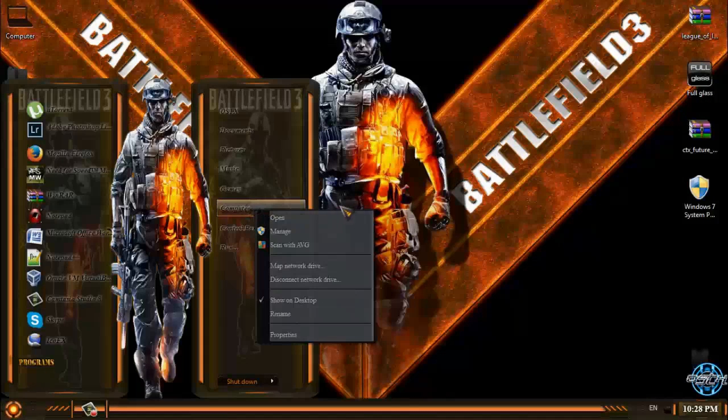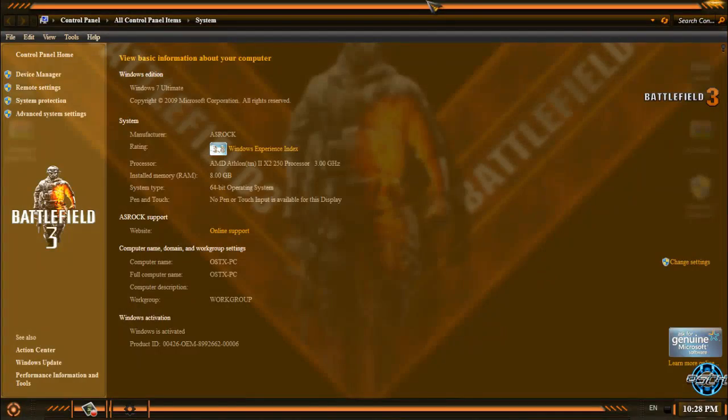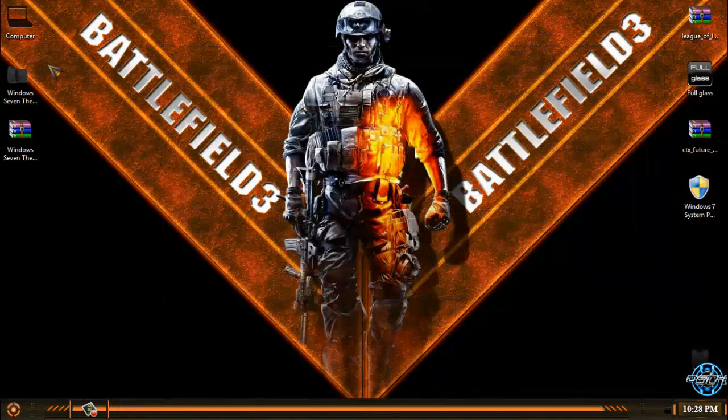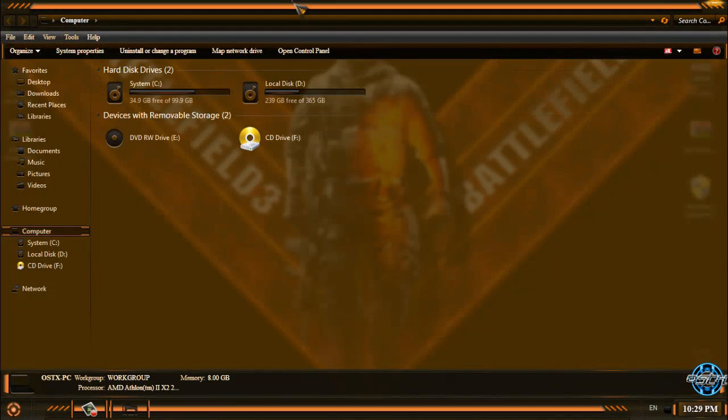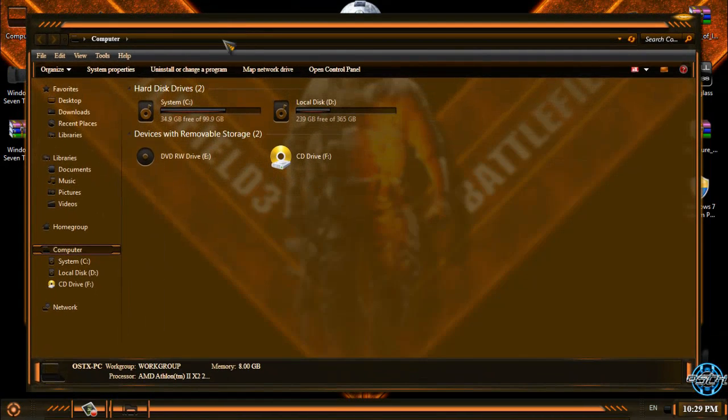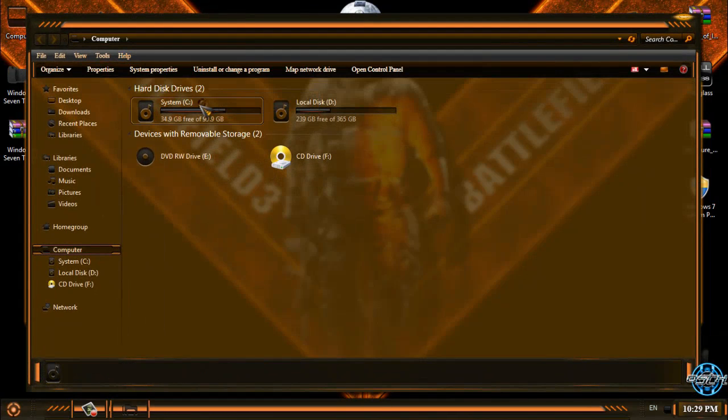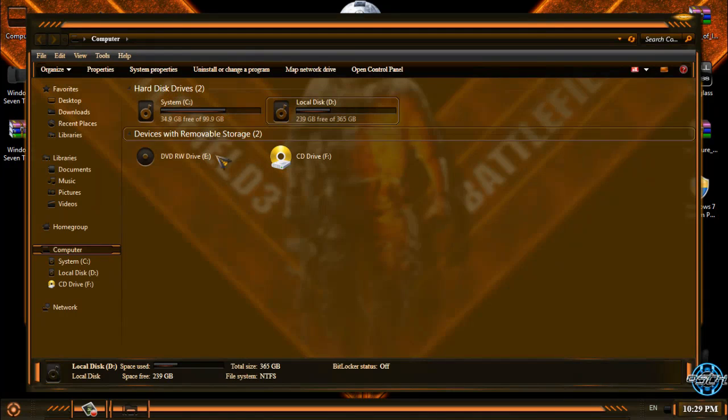That was the theme for Windows 7 only, Battlefield 3. Also if you are interested in icon pack, the icon pack is Token Dark. You can watch my tutorial, how to install custom 7TSP icon pack on Windows 7.